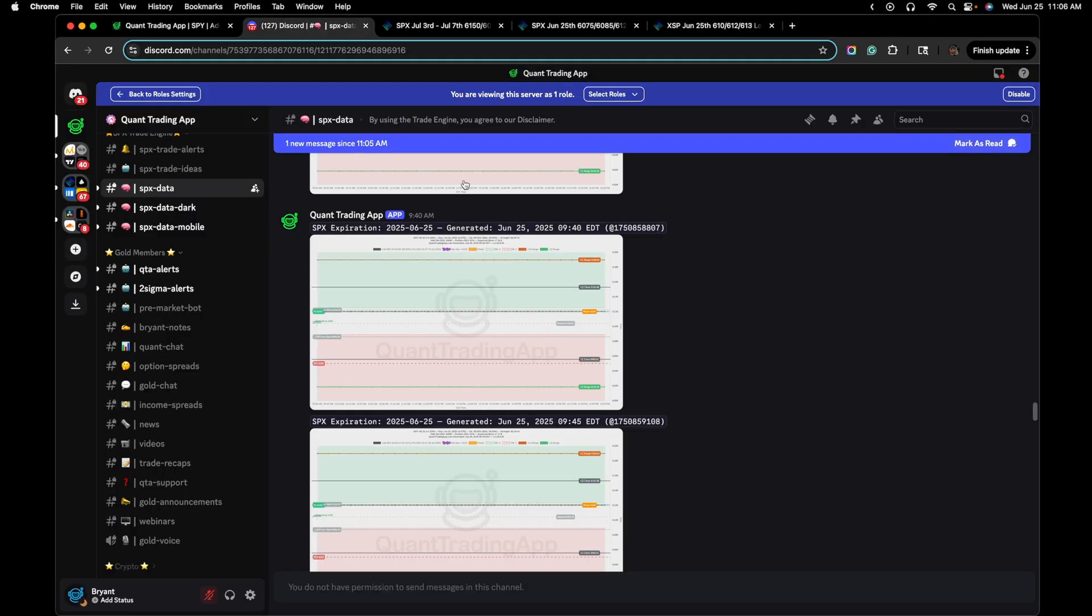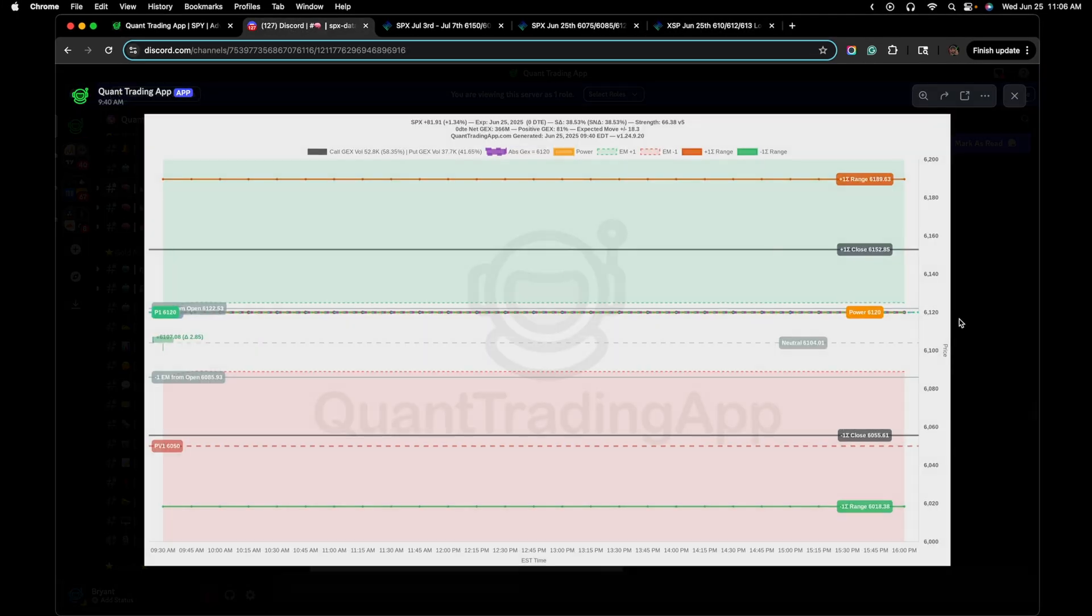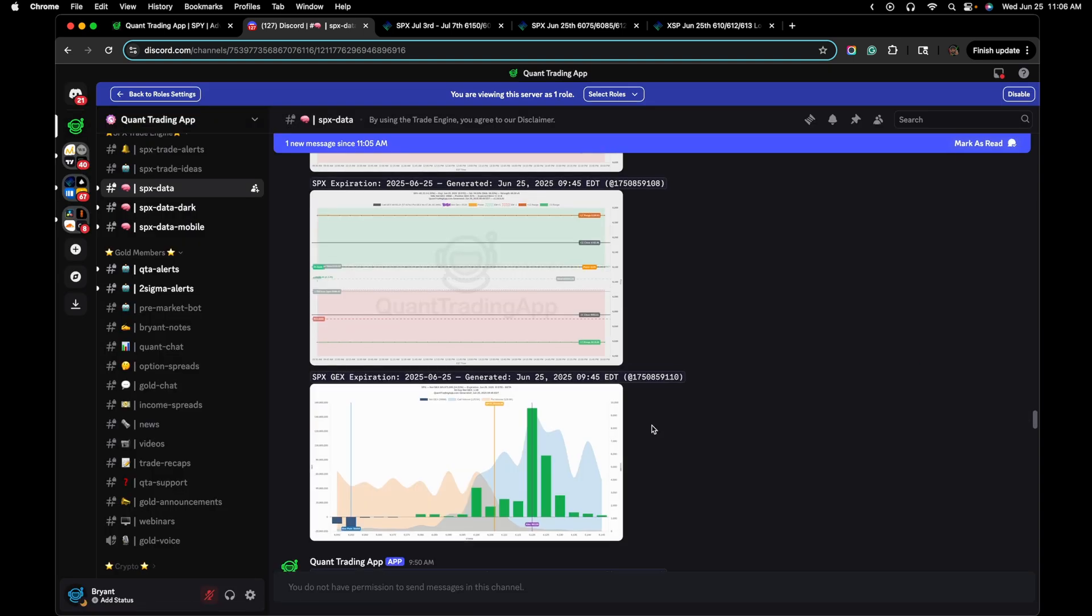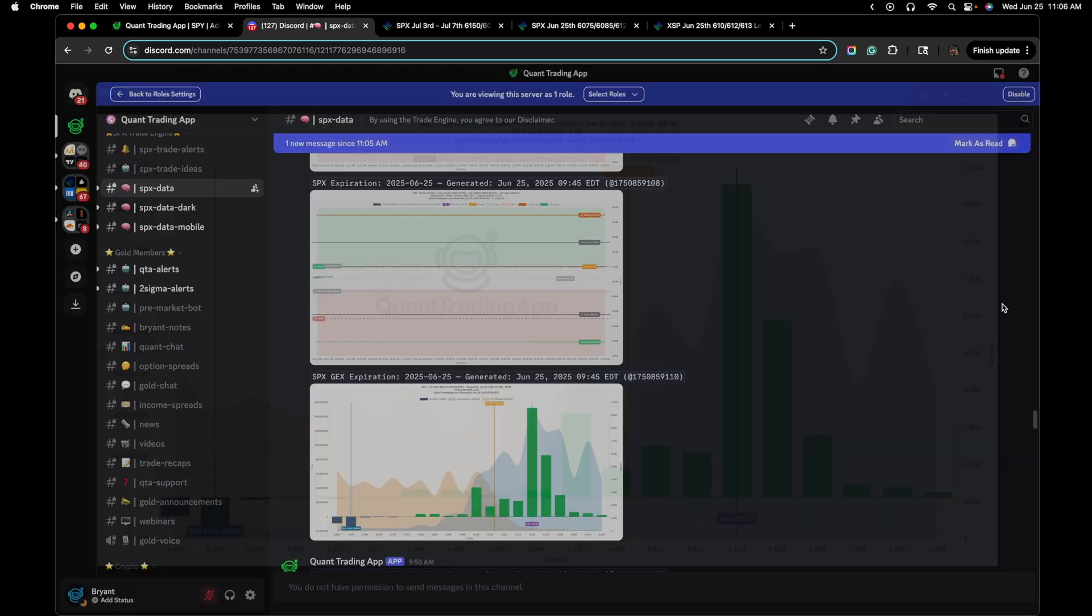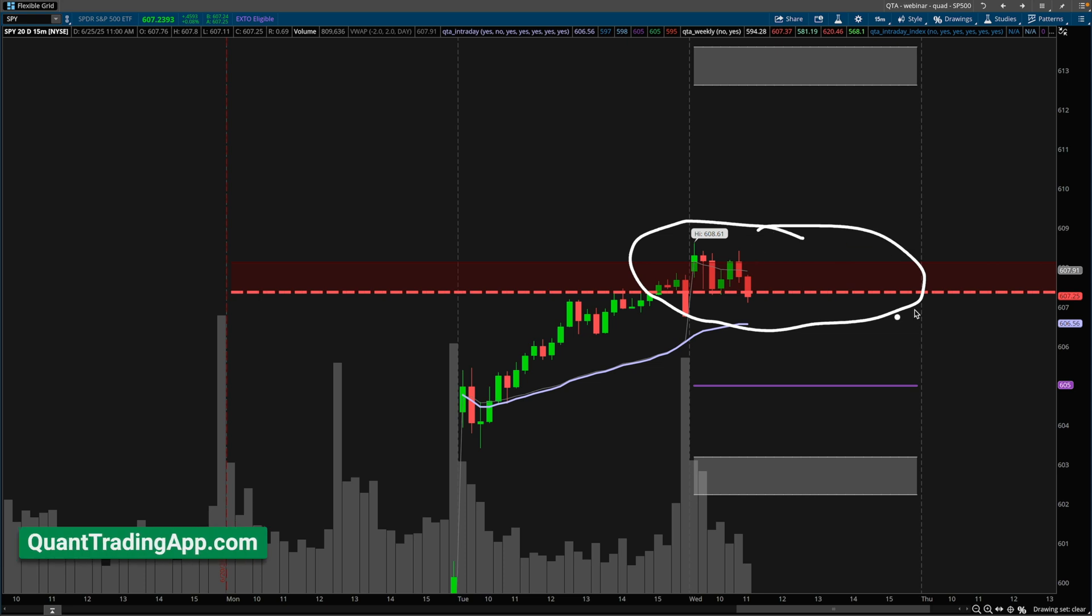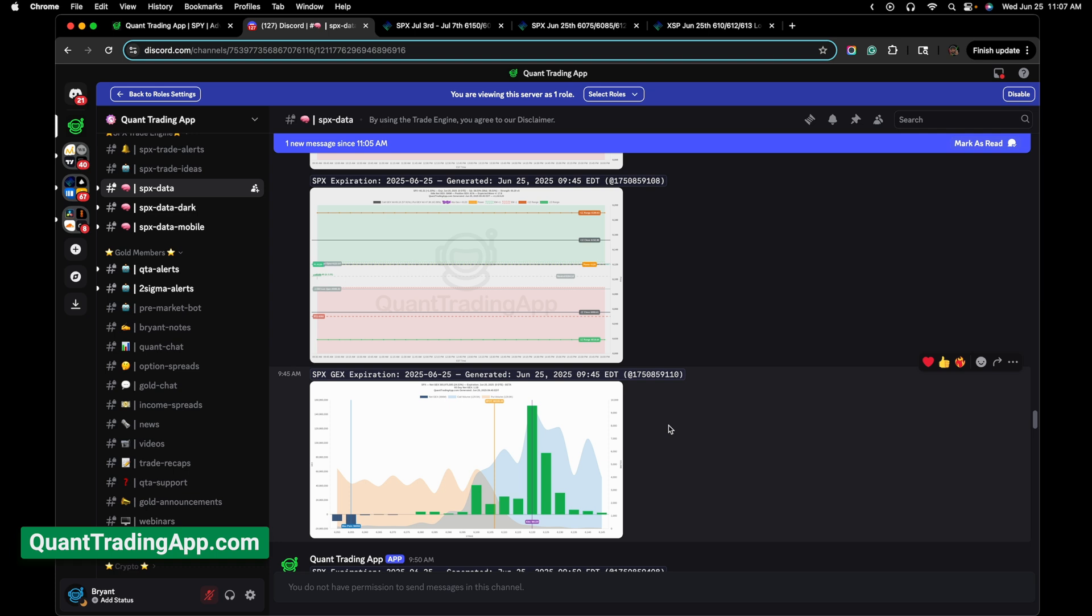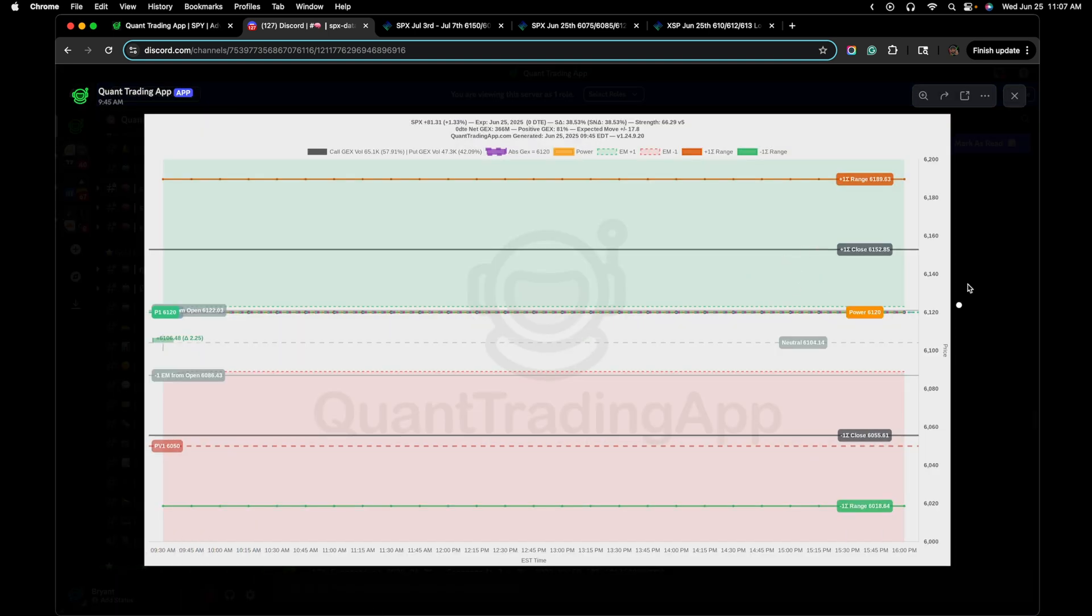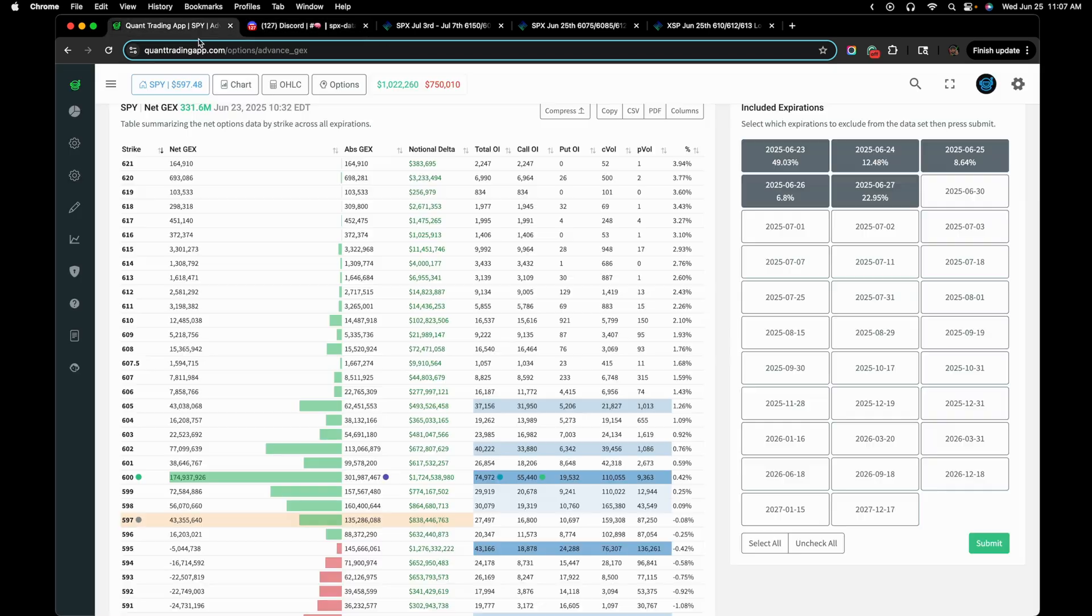And then a Zero DTE out of the money broken wing XSP butterfly, mostly because of the profile that I saw here once the market opened regarding the expected move, as well as some of the gamma exposure and just understanding some technical analysis and the expectation I've come to learn whenever the market is hovering around these quant trading app zones here. Link is in the description of quant trading app. That's where these levels are from. That's where the gamma exposure profile is from, as well as this SPX trade engine, which we'll be getting to in a few minutes and some other data points.